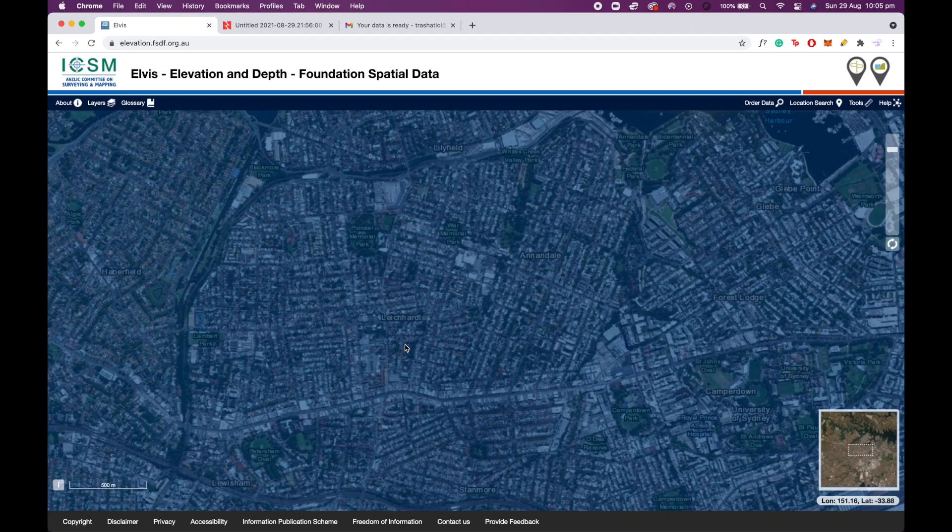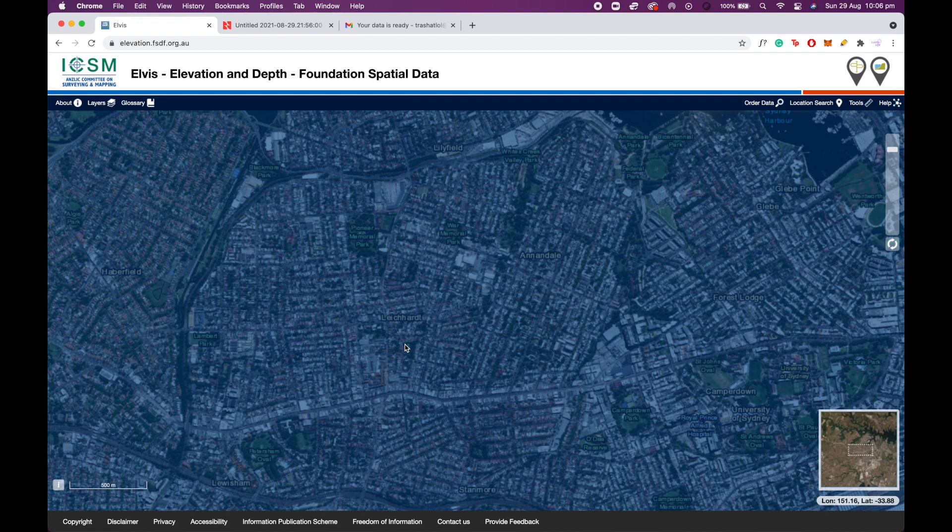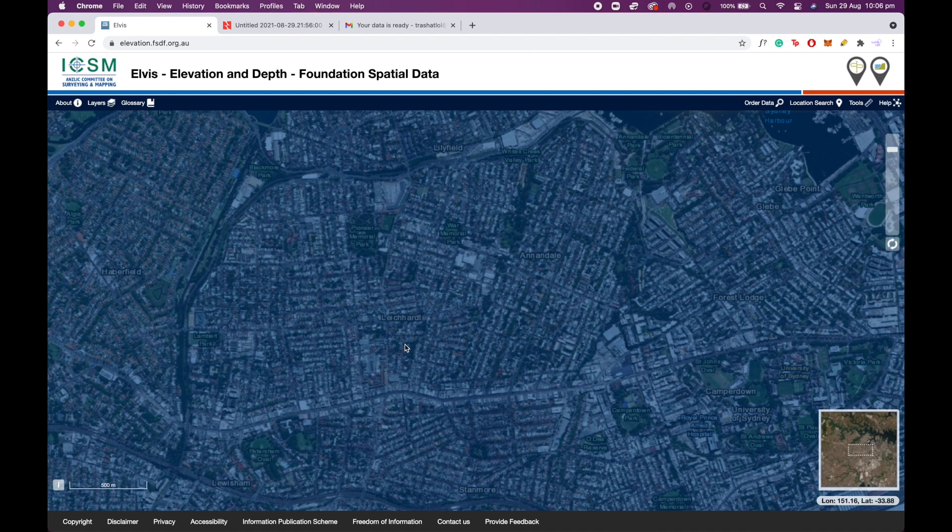Today I'm going to be going through how to import and visualize and interact with LiDAR data in Nira, and more importantly for those Australian engineers out there, we're going to be looking at Elvis LiDAR data, which is a publicly available LiDAR data source for the areas that have been scanned in Australia.